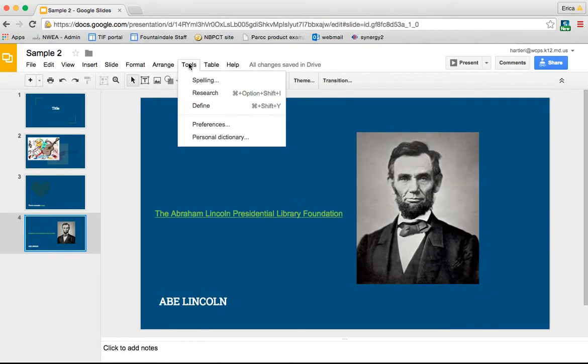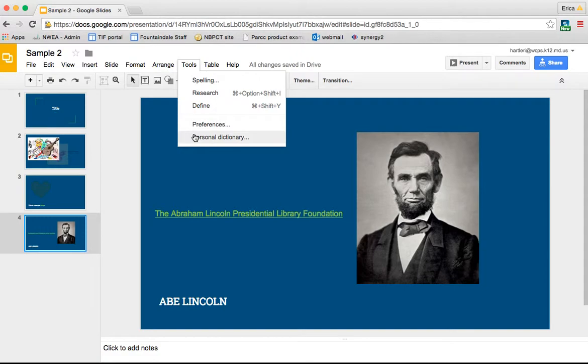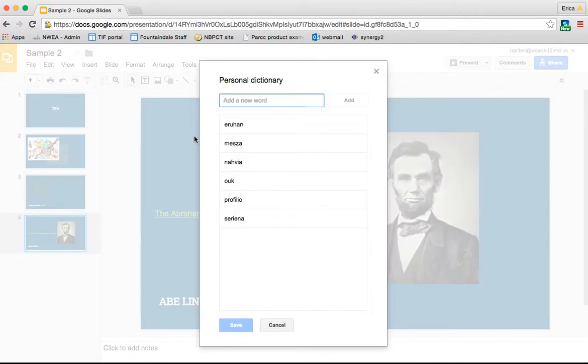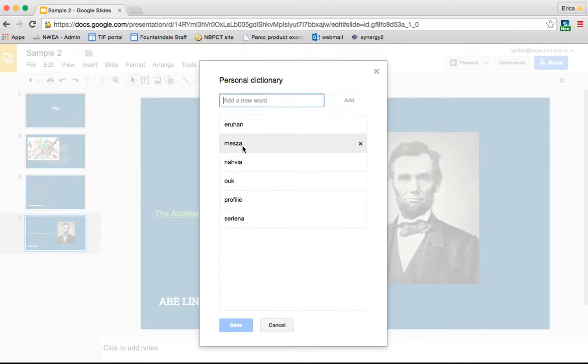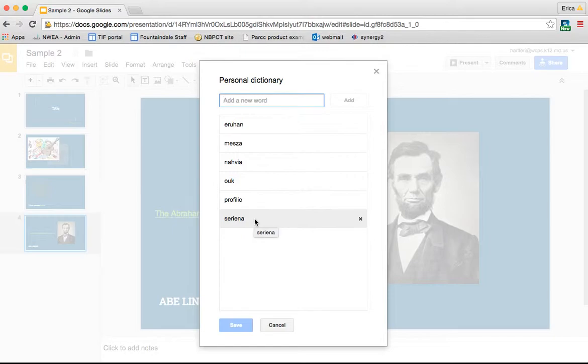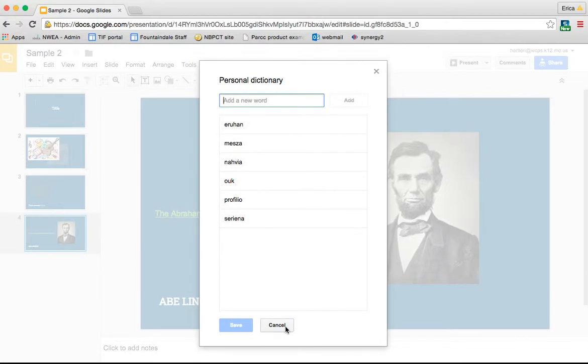And lastly under tools is the personal dictionary and this is kind of cool because you can add your own words to it. So you see I have added some of my students' names over the time because Google doesn't recognize them as words, so they're going to constantly be underlined with that red squiggly. But if you add them to your personal dictionary, then they will recognize it. So that's a nice feature.